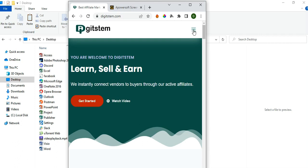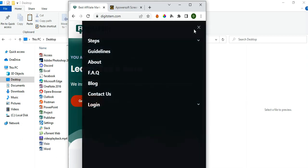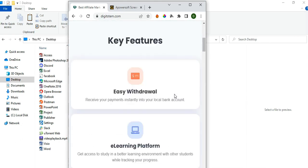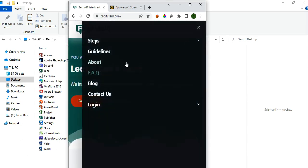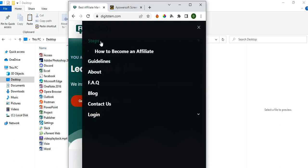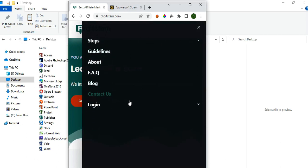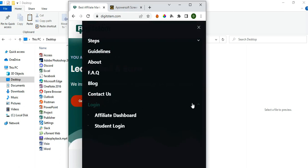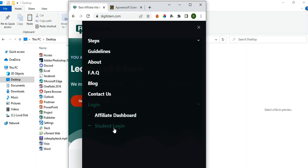This is the menu bar — click on the menu bar and you have access to some of the menu options. You'll see the step-by-step guide on how to get started, and right down here you'll see the Login button. Click on Login and there's going to be a dropdown containing two links: the Affiliate Dashboard and the Student Login. As a student about to take a course, click on Student Login.